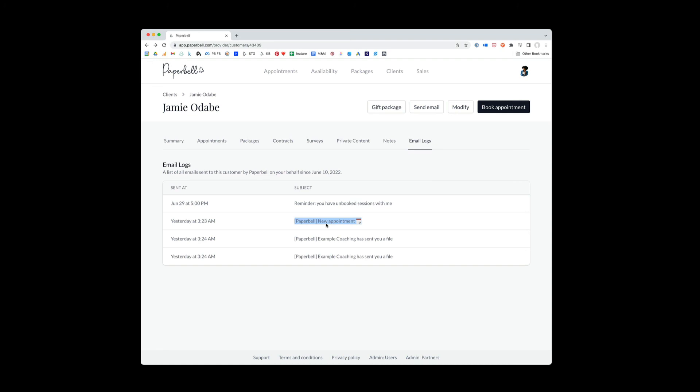You're like, okay, well, I see that you did receive the email here. And now you know that Paperbell sent him a reminder that he has unbooked sessions. Just gives you good visibility as to what's going on with Jamie.